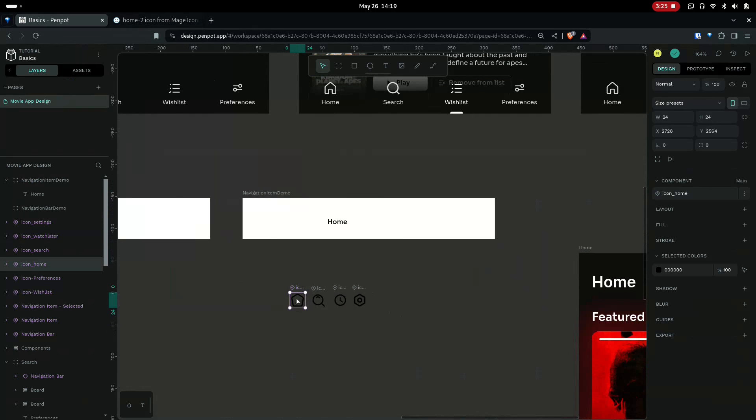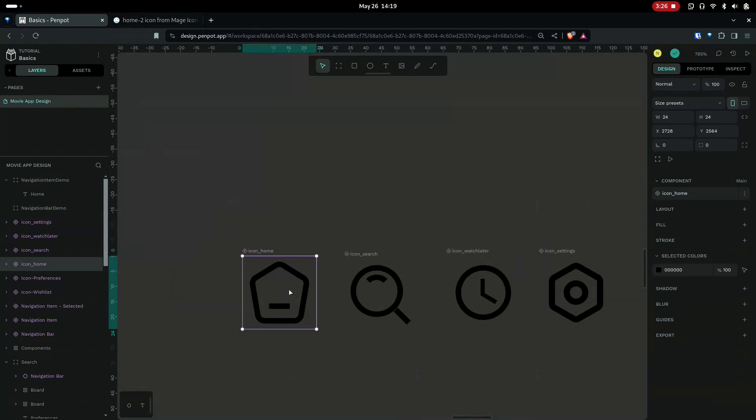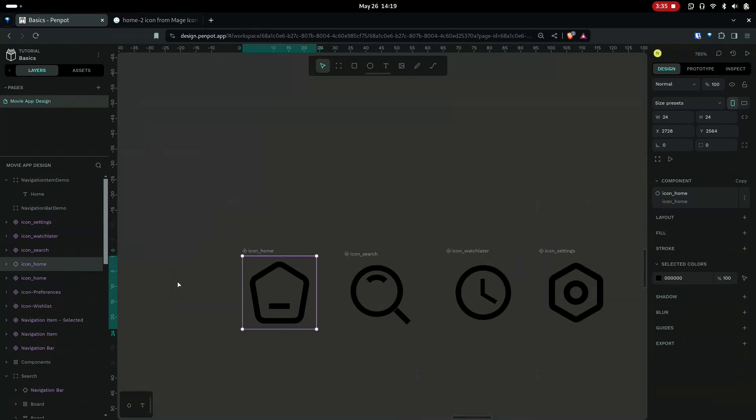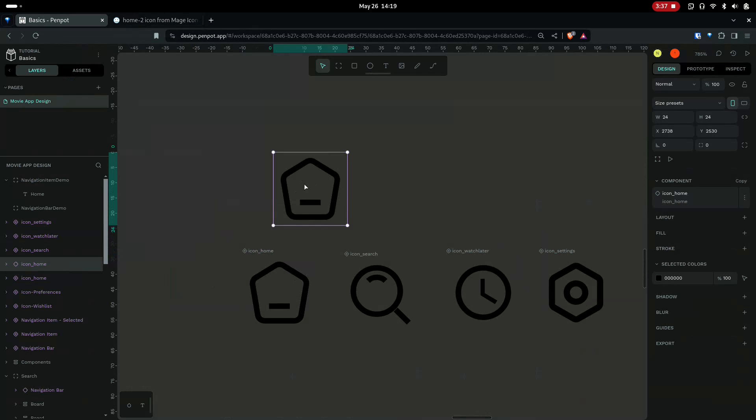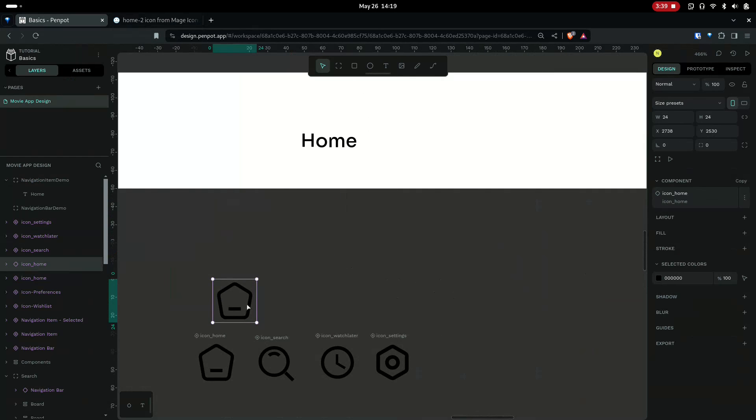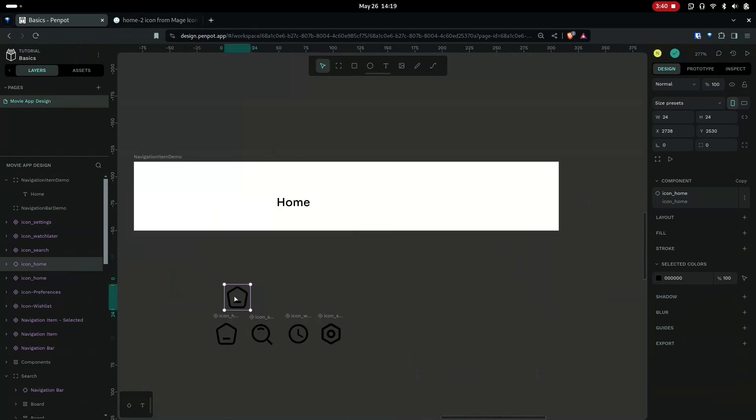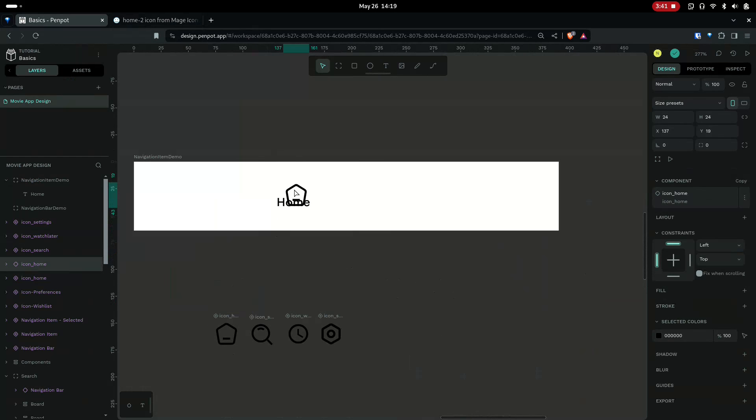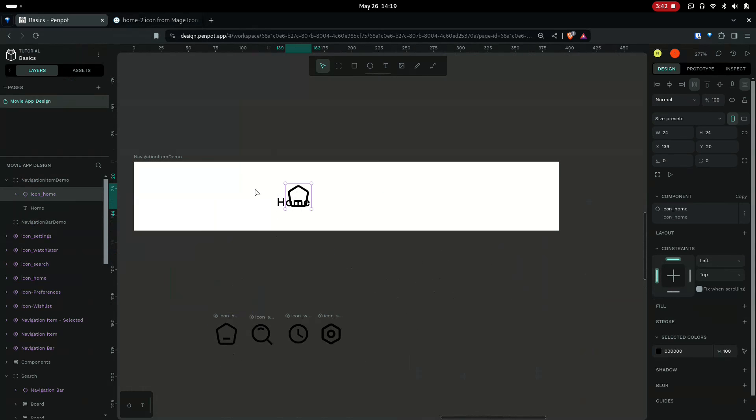We need the instance of this component. This is a parent component. I will make another one by duplicating. Ctrl+D. So now you can see this is the child. I'm taking it here inside the item.